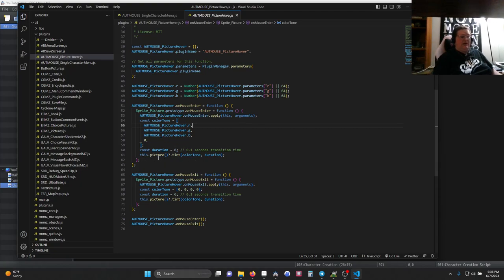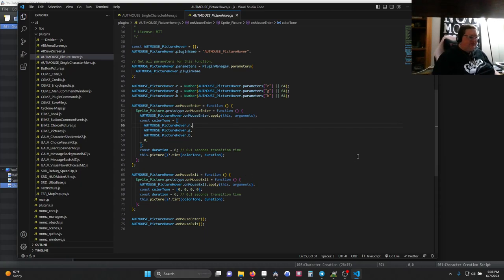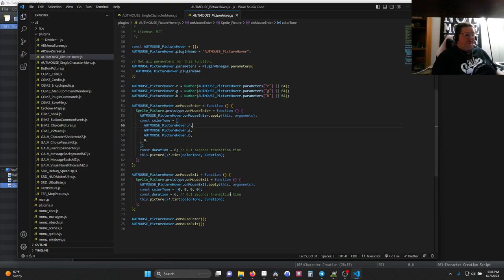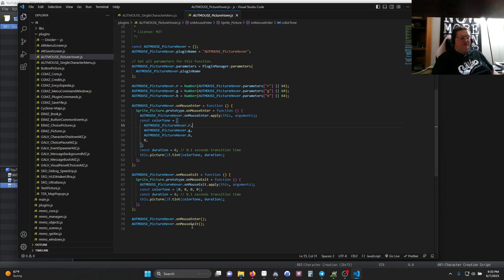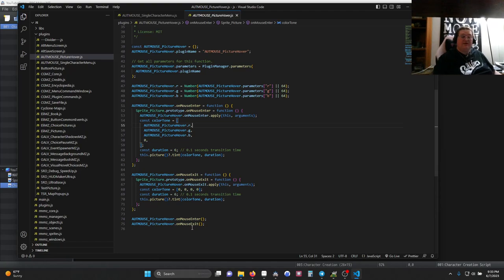And then we just add the tint. When we do onMouseExit, we're doing exactly the same thing. When the mouse cursor leaves the object, or in this case the picture, then it removes the tint by going 0, 0, 0, 0. That simple. And then we have it run both of those functions every frame, waiting to see if a mouse hovers. So that's how that one works.